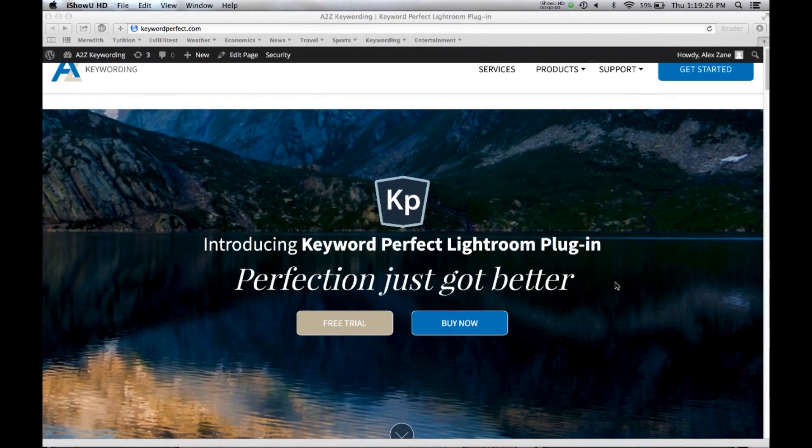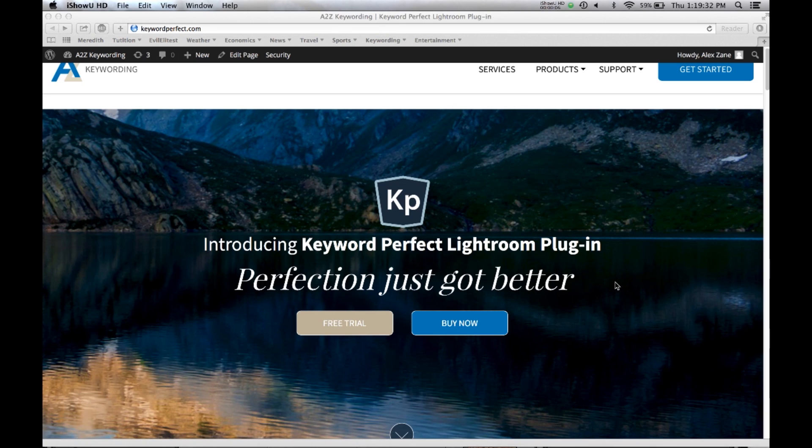Hi and welcome to the all-important tutorial on how to install your Keyword Perfect Lightroom plugin.